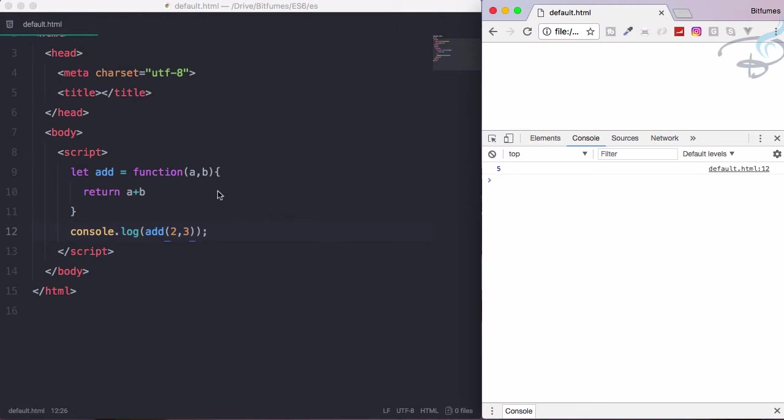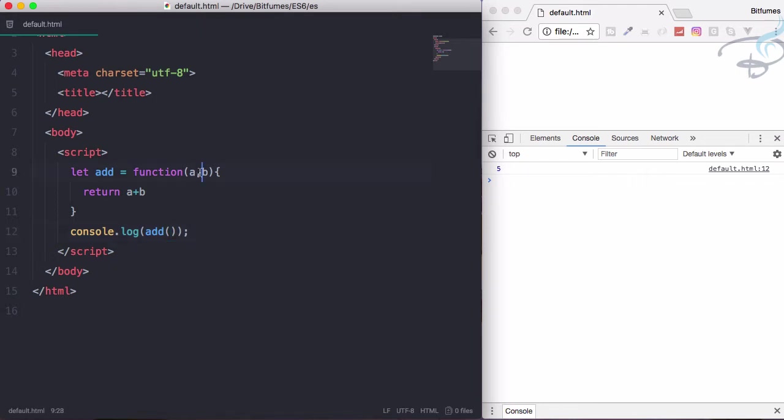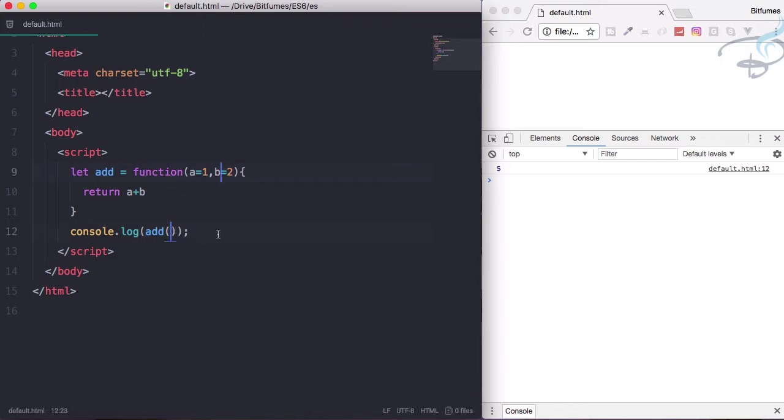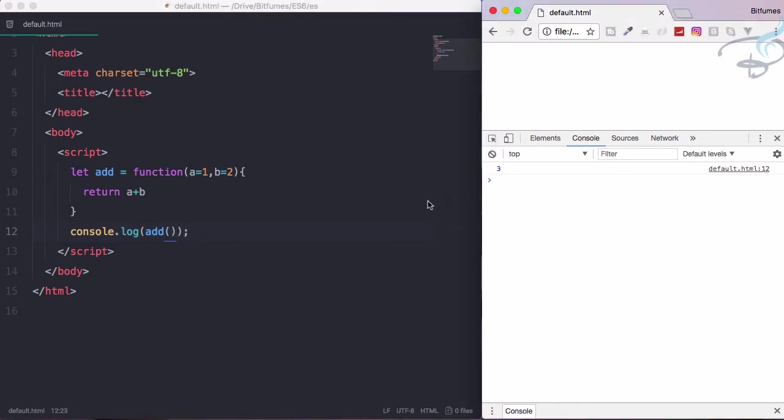That's good, but what if the user has not given parameters and you want to compute something? I will add default parameters here so that if by chance user has not given any parameter, you will still get some result. There will be no error.